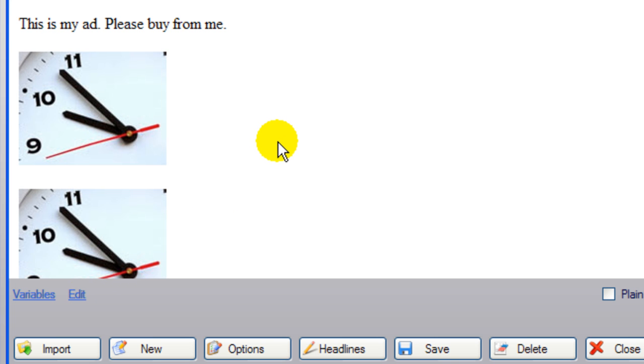There is my ad. This is my ad. Please buy from me. And it shows the two different images.